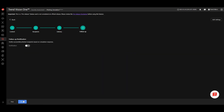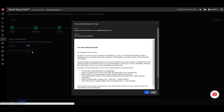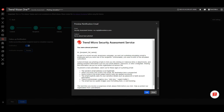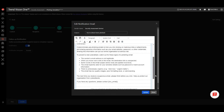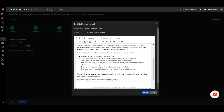In step four, you have the option to configure a follow-up notification to be sent to the recipients who are phished in your simulation. The email is sent on the end day of your campaign and highlights the telltale signs of a phishing attack to the recipient. You can customize the content to suit your own requirements.